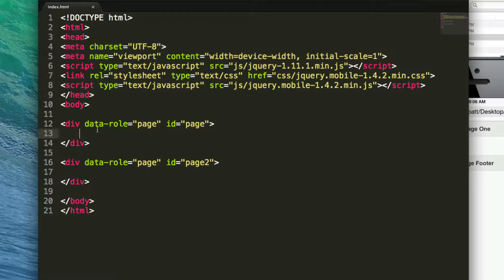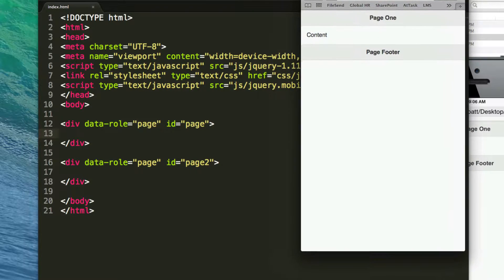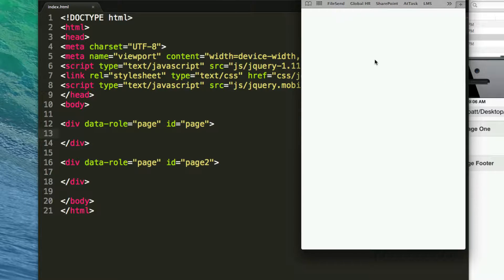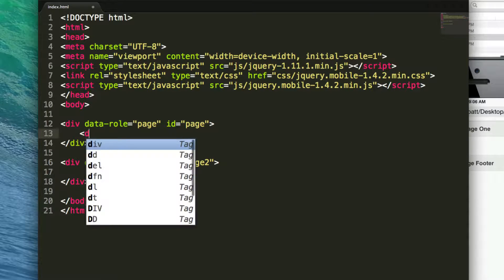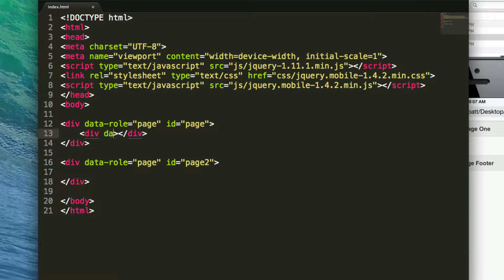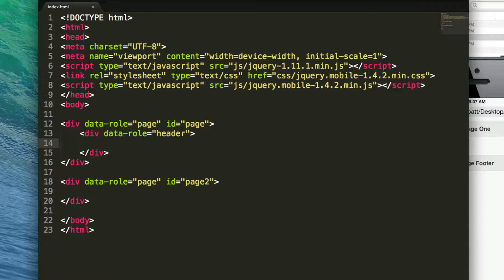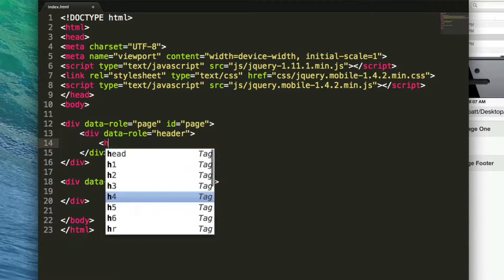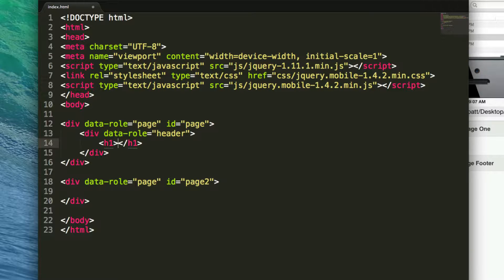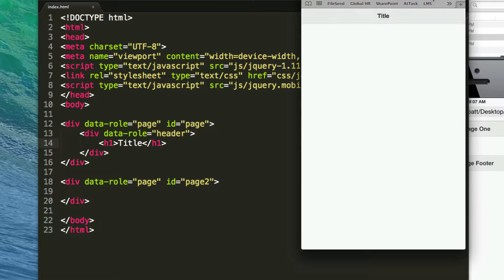Let's add a header tag. Actually, before that let me save and preview the index file. You'll notice nothing is visible yet because I haven't entered a header. So I'll add a div tag with the attribute data-role equals header, and within that div I'll add an h1 tag with some text. After saving and previewing, I now have my header — it's automatically separated with a bar at the top.